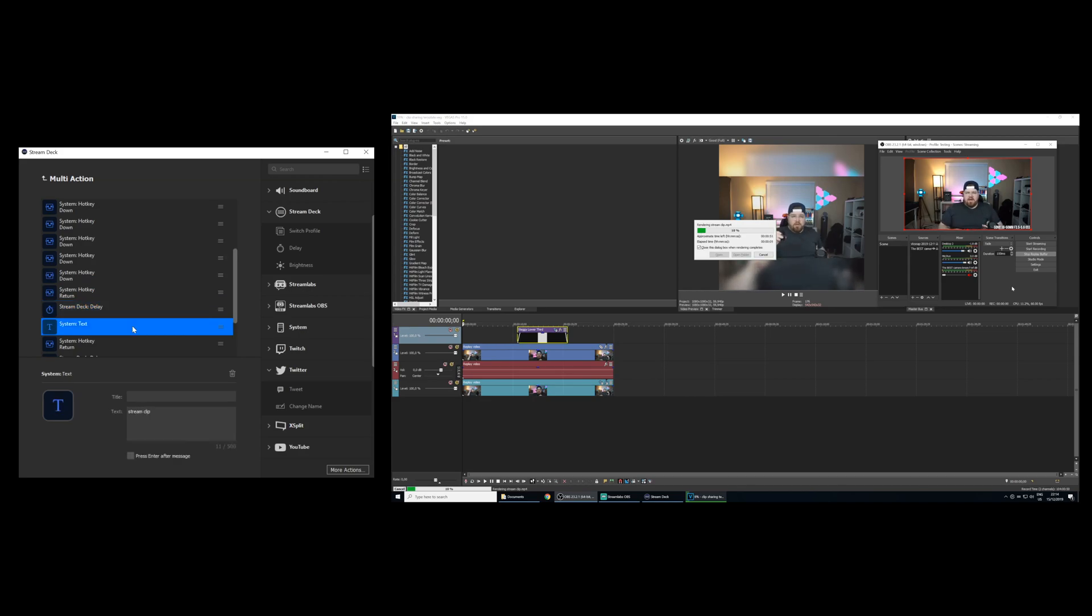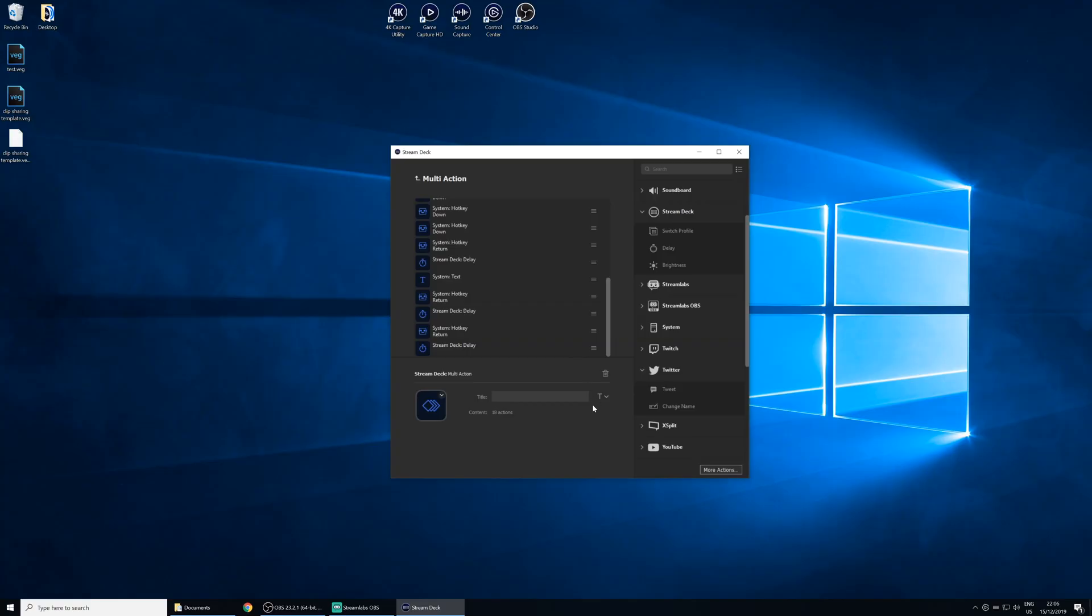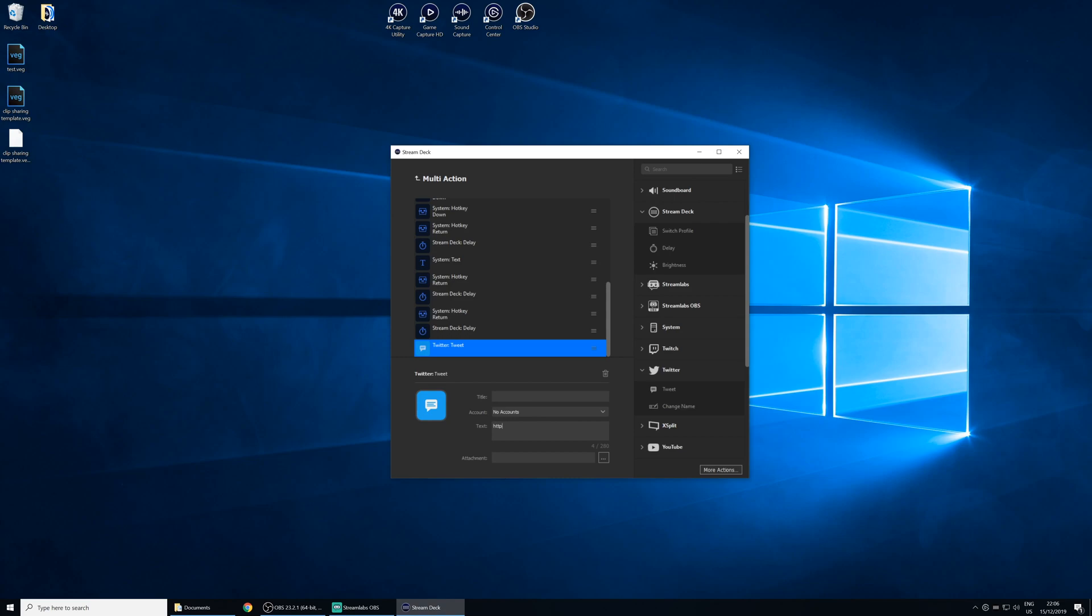Then in this multi-action, I'm going to add a text string to name the video file. Now what's really cool here is we can add a send tweet action to the multi-action. For the body, I'm just going to put my twitch channel link. And for the attachment, I'm going to choose the rendered video file. Because if you do this, every time you render out a new version of that video file and overwrite it, Stream Deck is going to reference that new file and upload that one to Twitter.